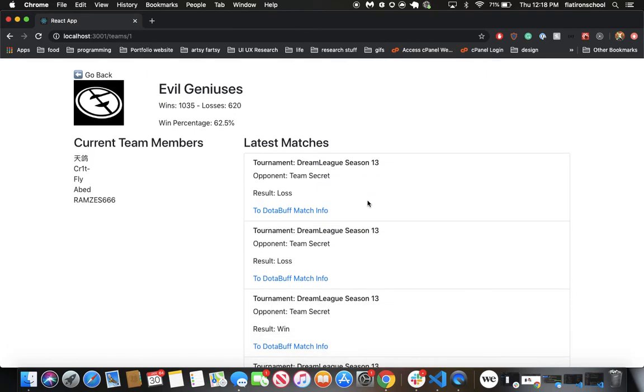Since we have access to the OpenDota API, we can do a lot of things. In this case, I've taken the match IDs and append them to links.